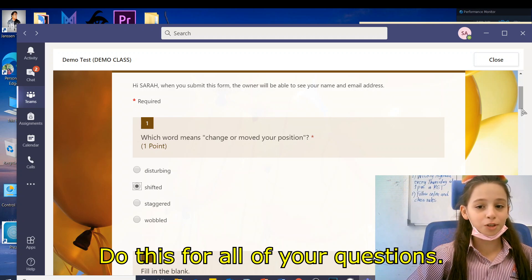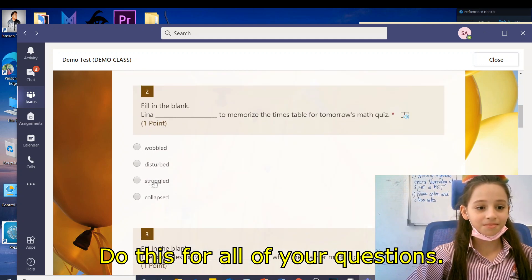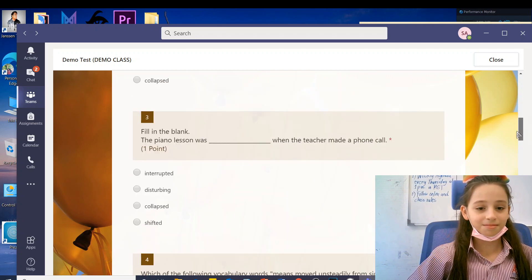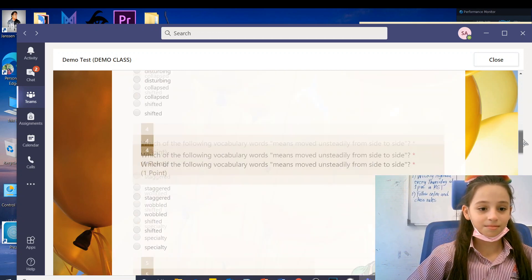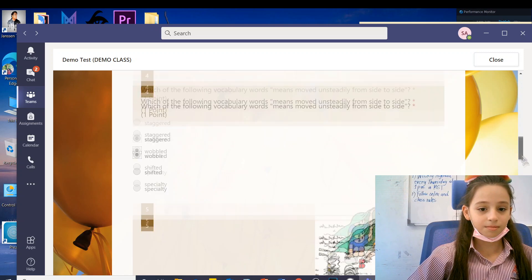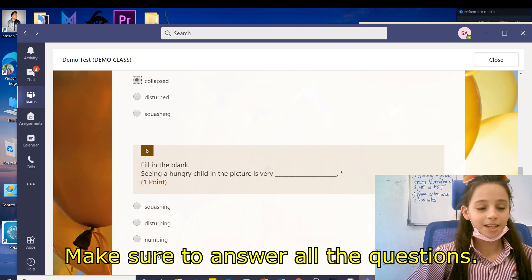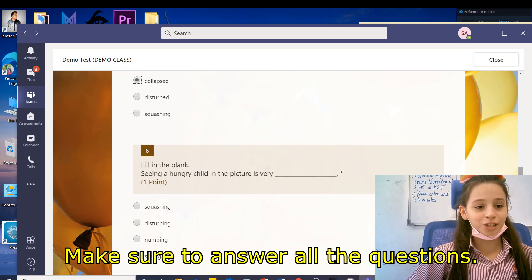Do this for all of your questions. Make sure to answer all of your questions.